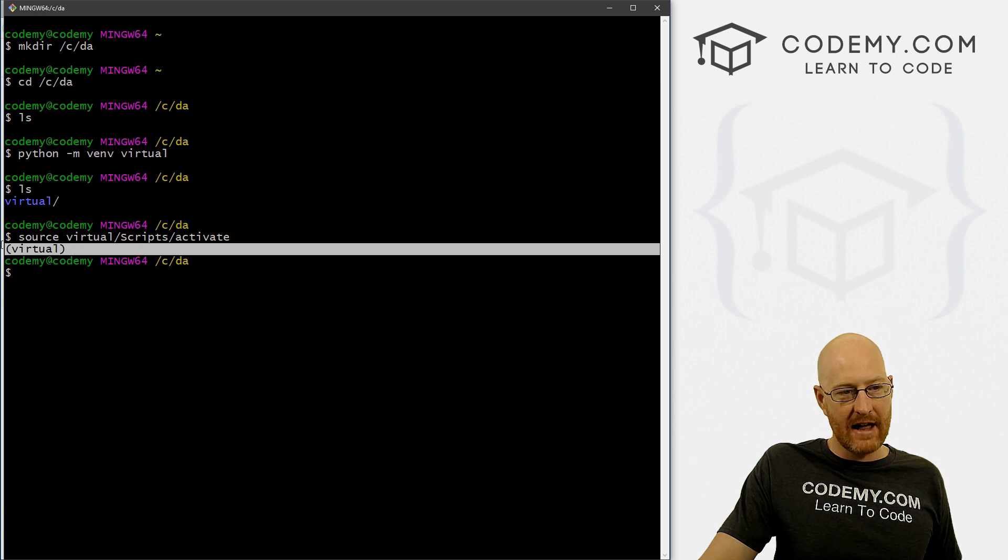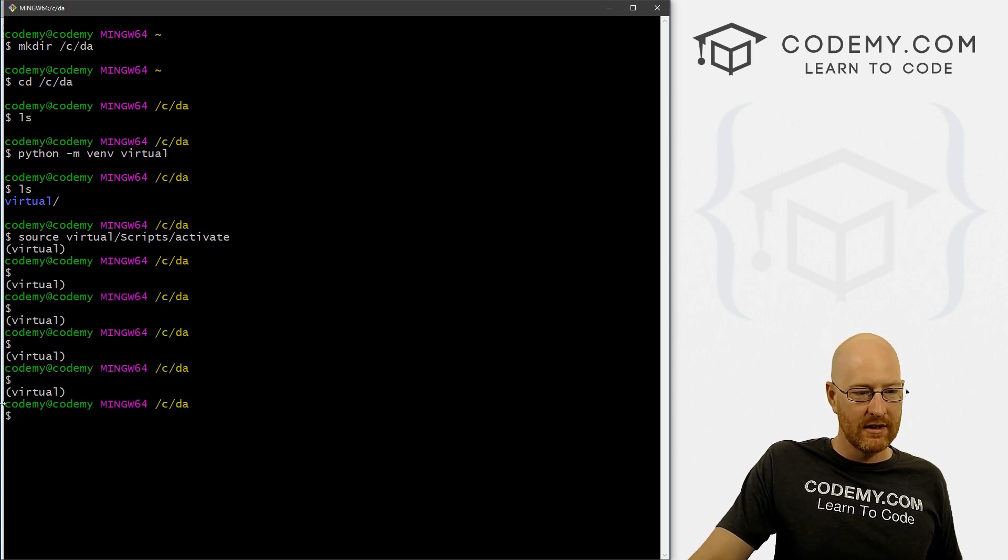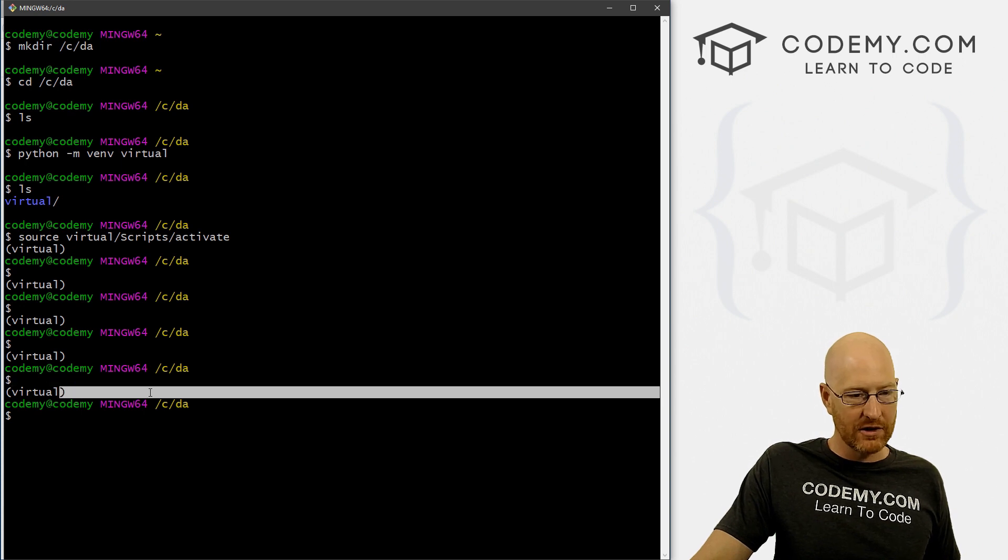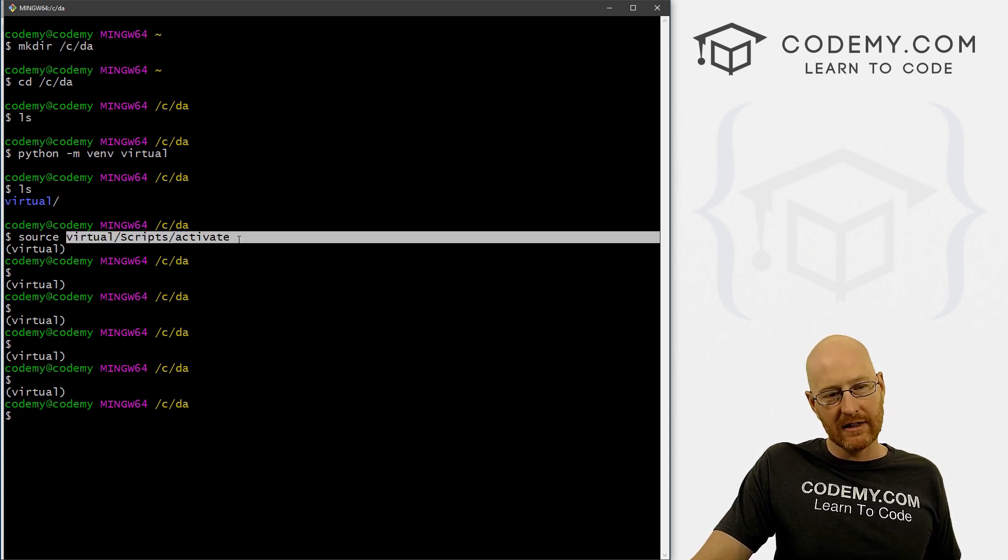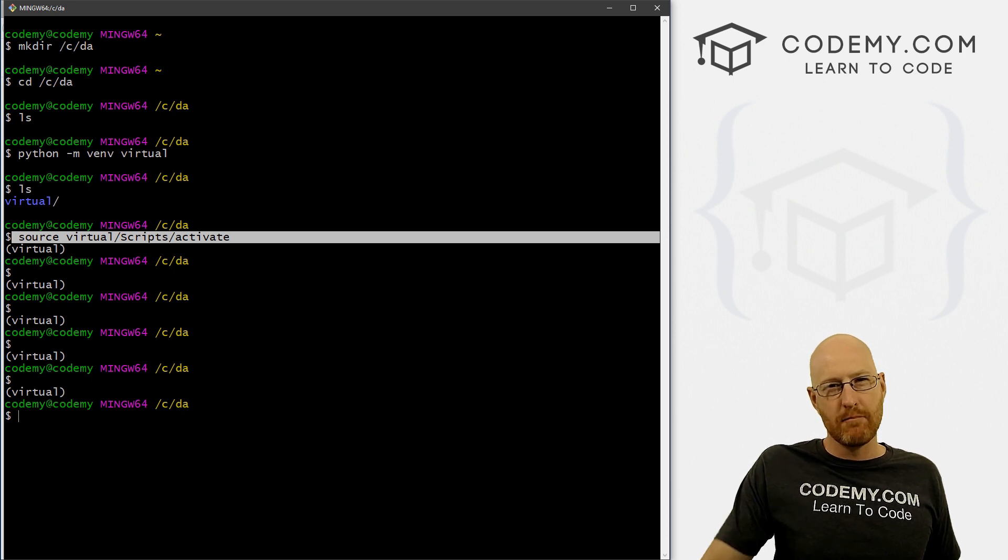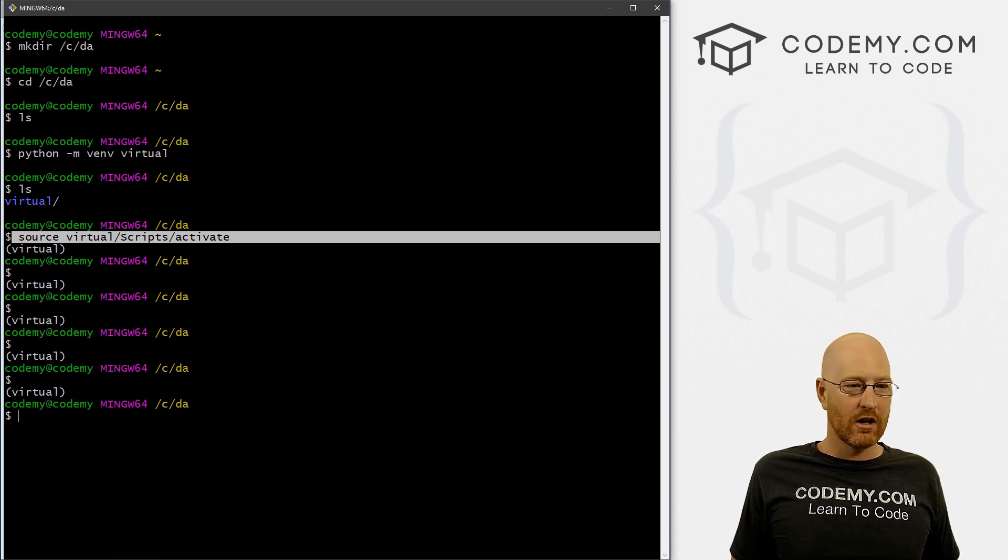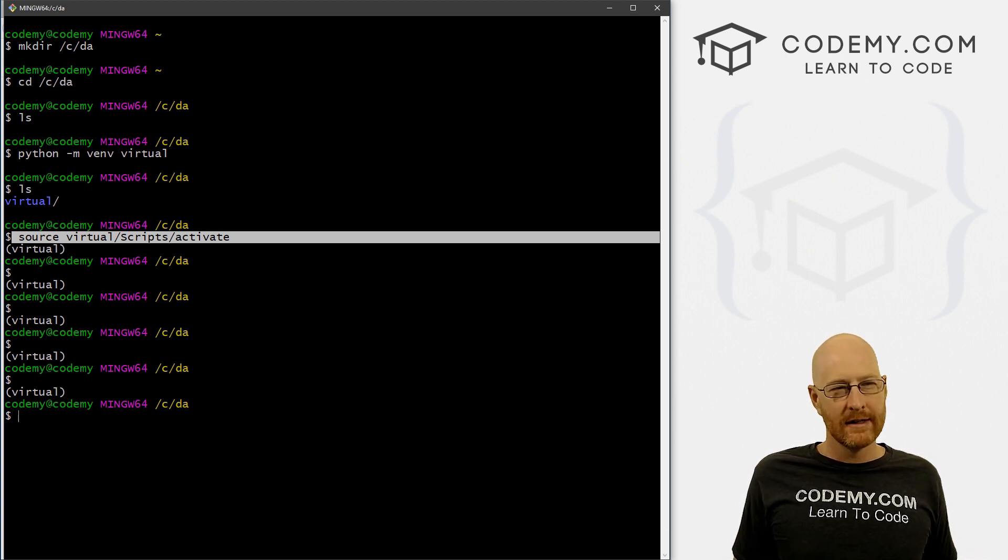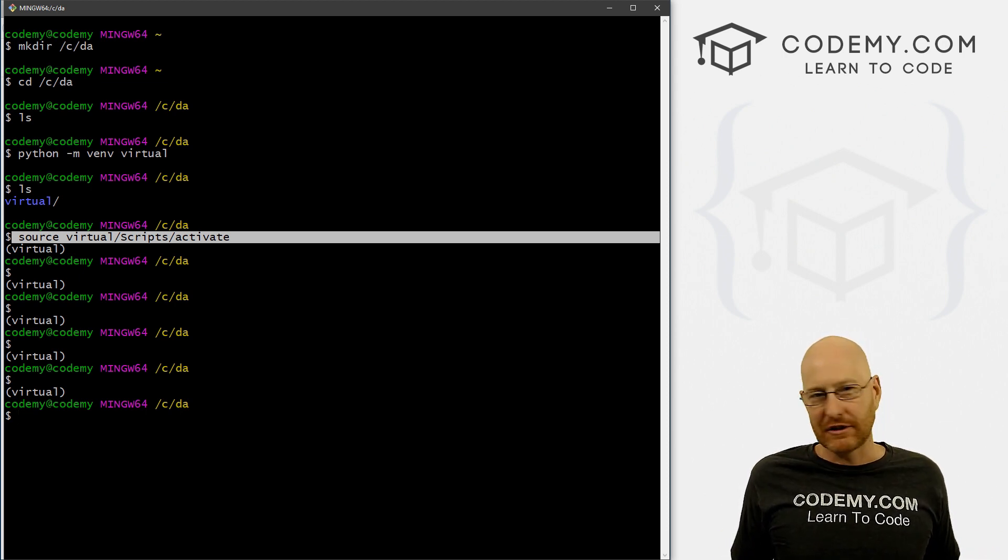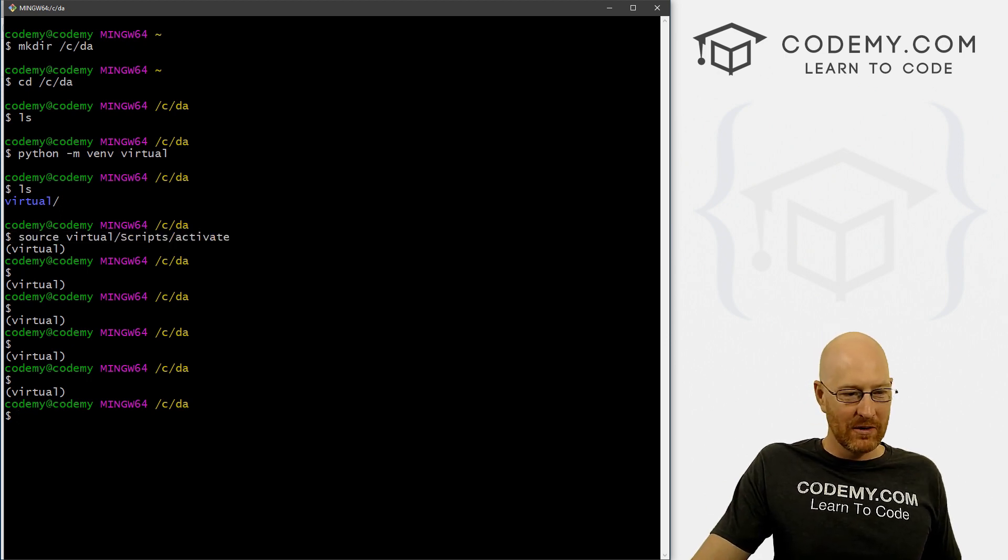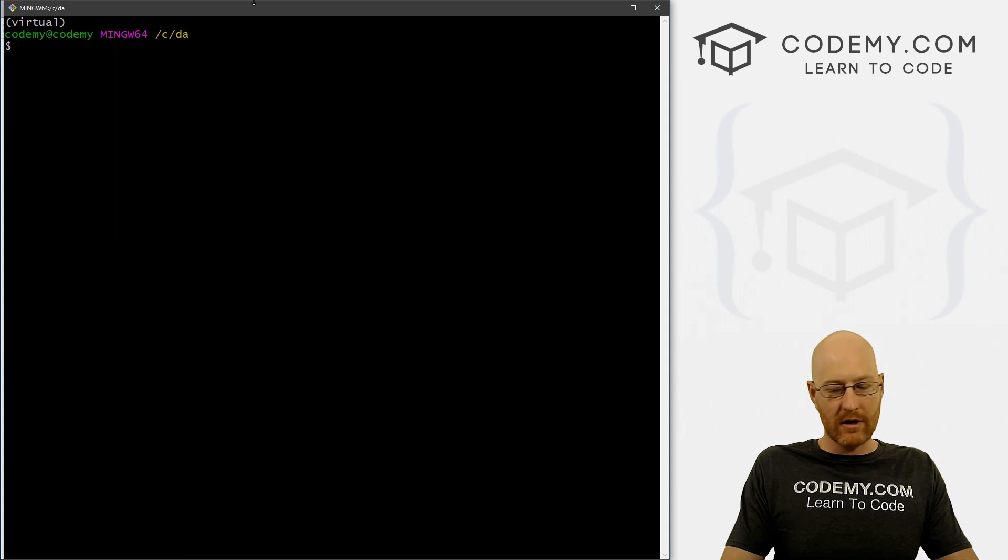Alright, so now if we type in LS, we see we have this virtual directory. So to turn on our virtual environment, we've created it, now we need to turn it on. So to do that, we type in source, and then virtual, and then scripts, and then activate. So this scripts directory is in our virtual directory. And inside of that directory, there's a file called activate, it activates our virtual environment turns it on. And you see, when we do that, now this virtual thing appears above the command prompt, every time we hit enter or issue a command or something. Now, if you're on a Mac or Linux, this command is going to be a little different, it's going to be source, I think, bin slash activate. If you're on Windows, using command prompt, or the PowerShell, well, I can't remember what the command is, you'll just have to Google it, or download get bash.